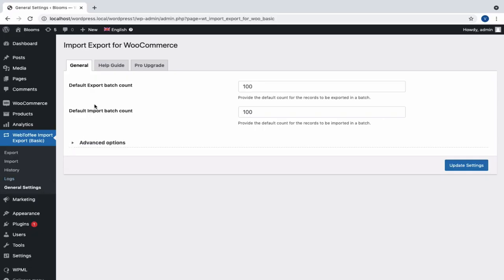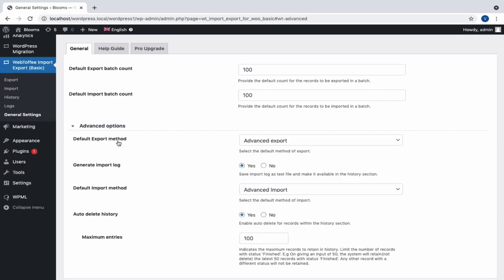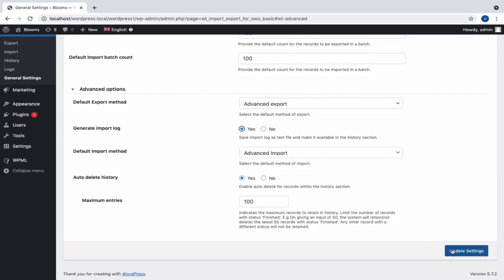The General Settings window is divided into three tabs. In the first tab, General, we can specify the default export and import batch count. Other advanced options include specifying the default export and import methods. We can generate the import logs and list them in the Logs section and in the View Logs option of the History section. Other options include deleting history details automatically where we can also specify the maximum records that are to be retained in history. Click on Update Settings to save changes.